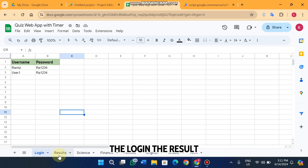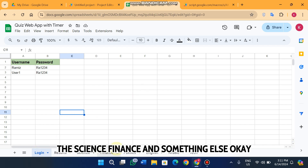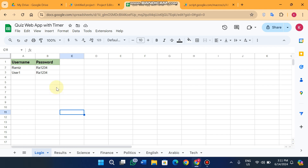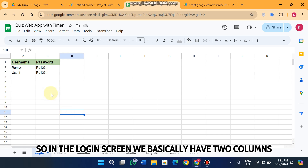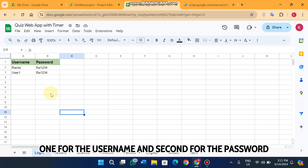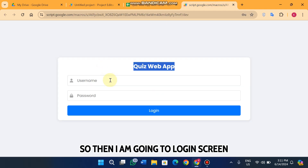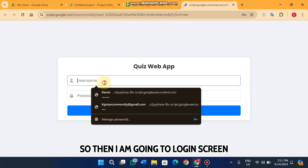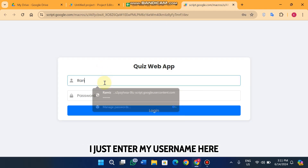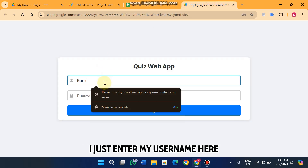You can see here we have multiple sheets: the login, the result, the science, finance, and something else. In the login sheet we basically have two columns — one for the username and second for the password. When I go to the login screen I just enter my username here.